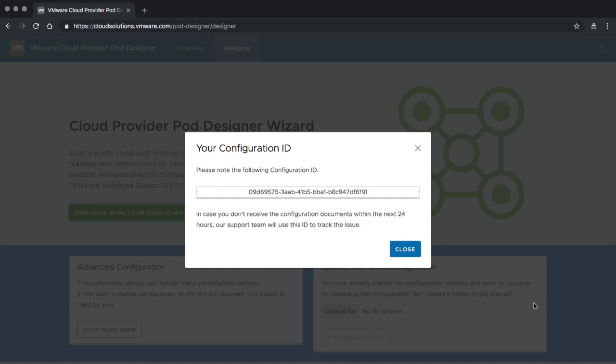Once I click Done, the designer transfers the data to the central document generator. I'm presented with a configuration ID — this ID is unique for this specific design and deployment. Should you not receive any documents or need help from support with this design, that configuration ID is important. Once you have your documents, you don't need to store that ID anymore because it is automatically embedded in the configuration files. After the configuration ID is presented, you can click Close and wait for your files — this can take somewhere between 30 minutes and an hour, as the documentation and design guides are custom built for your environment.